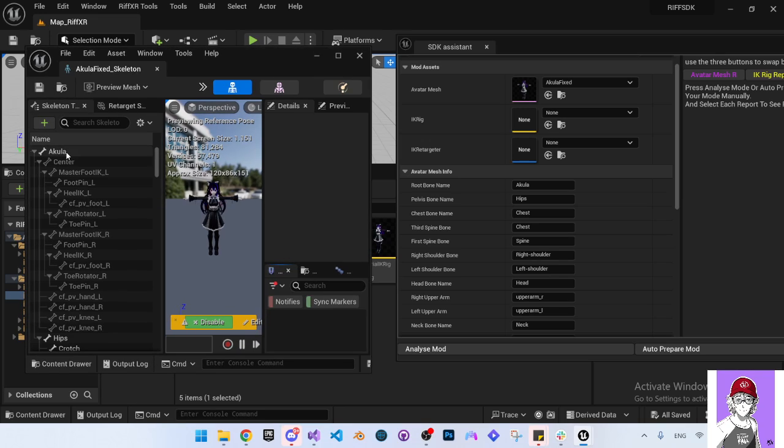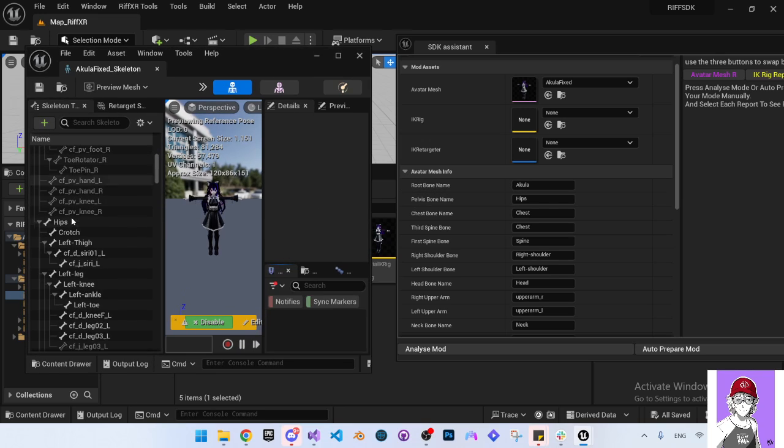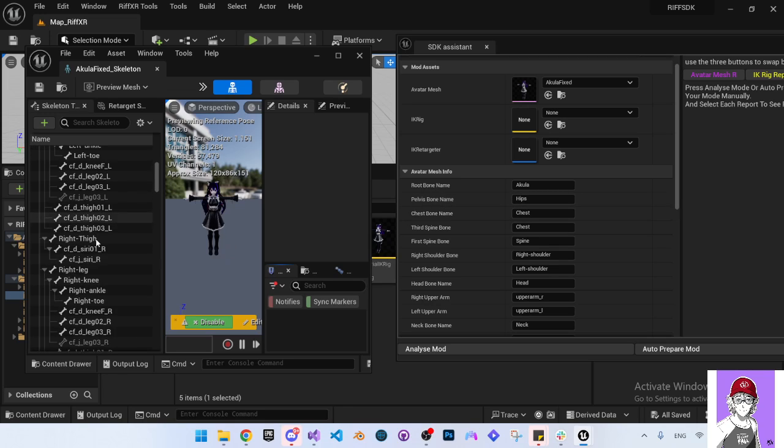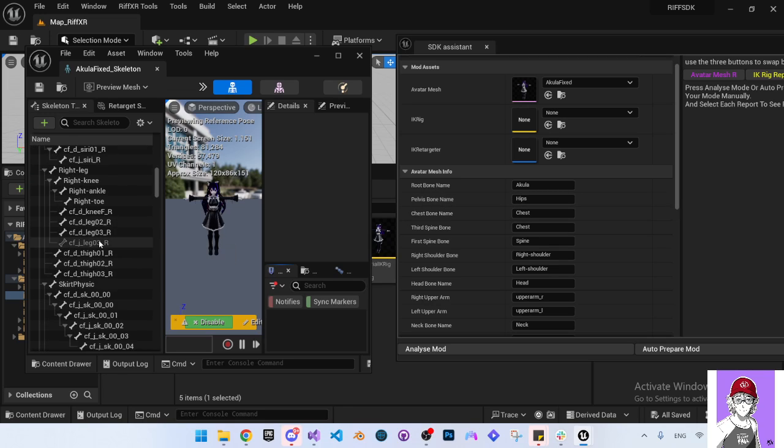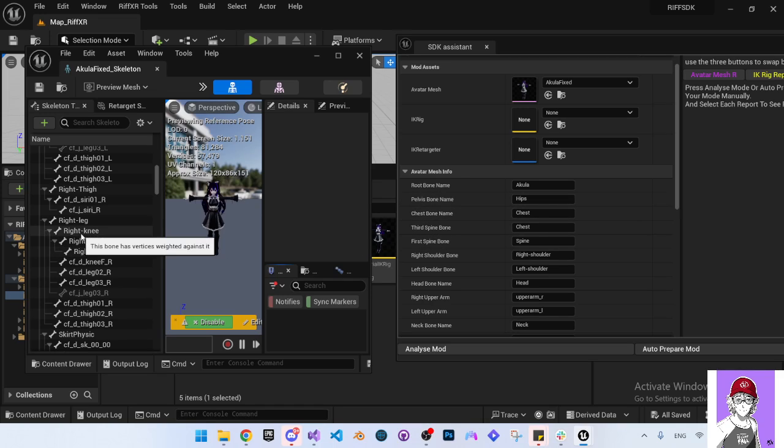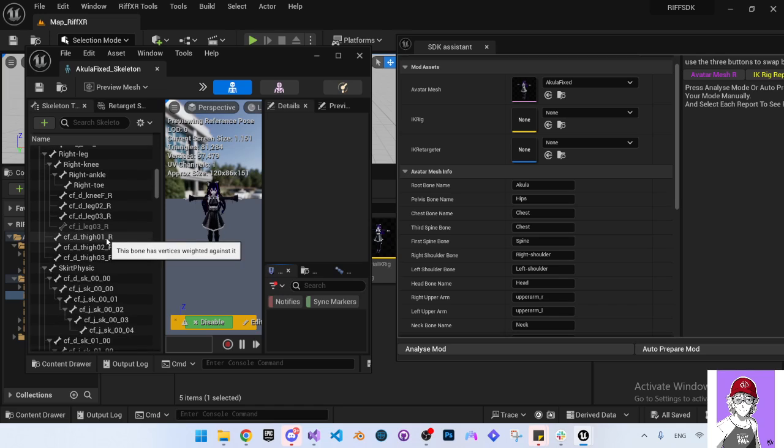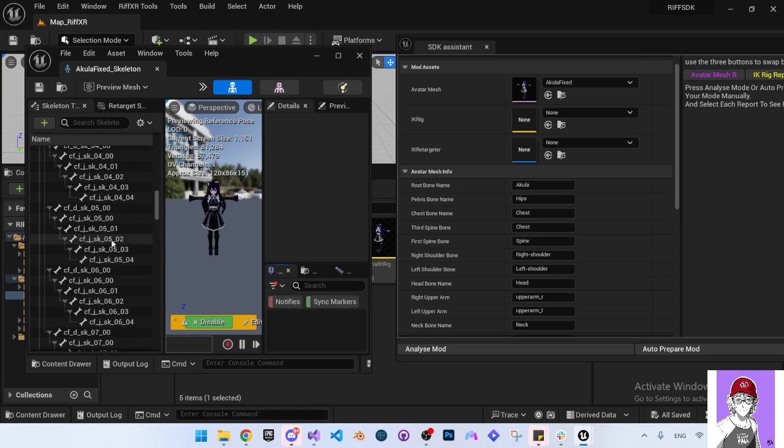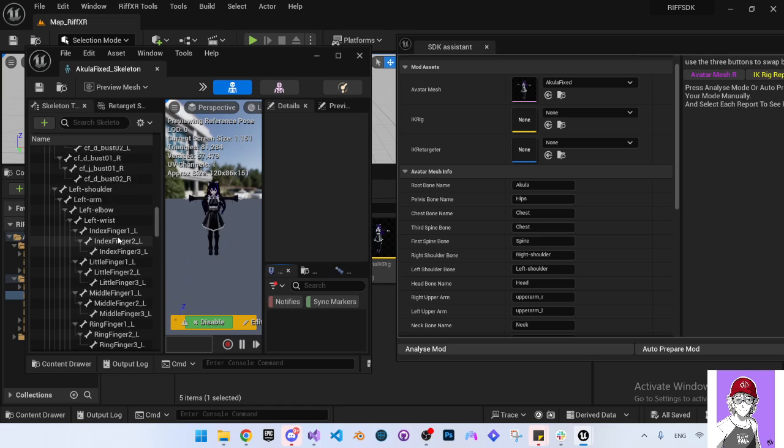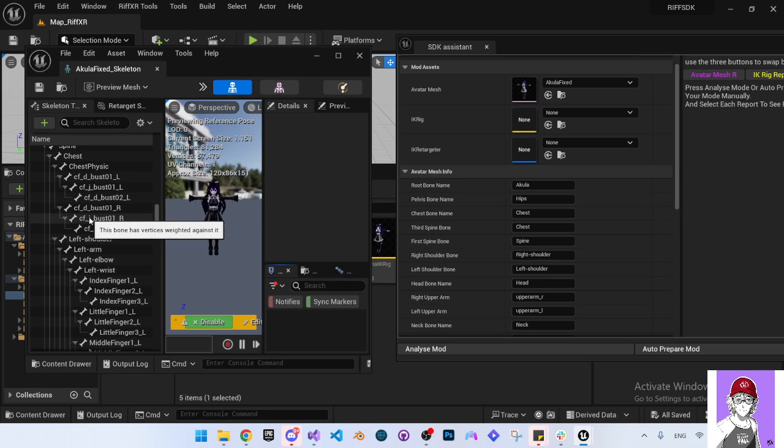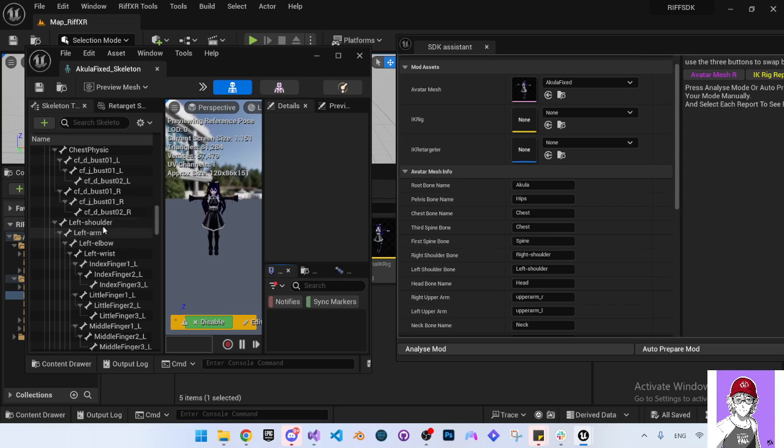The tool will try its best to find the names for the bones automatically. Sometimes it misses, it depends on how the bones are named. If it uses a common name, it will do a good job finding the names for you. If you have some weird names, it sometimes will miss, so you have to double check. Let's double check. The root is acula, the pelvis is hips, and the chest bone, here is the chest bone, that's okay. Let's go to right shoulder, let's see if the shoulder is named right shoulder.